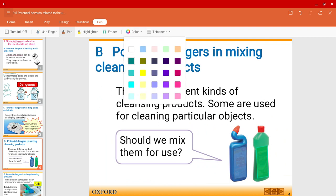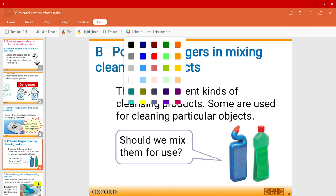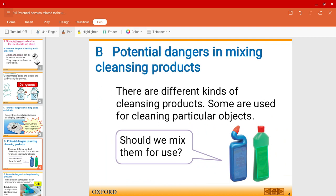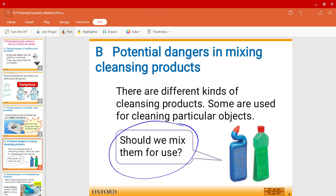There is one misconception that if we mix cleansing products — for example, mixing kitchen cleaners and toilet cleaners together — it's no big deal. But should we actually mix them for use in our homes? Let's have a look.